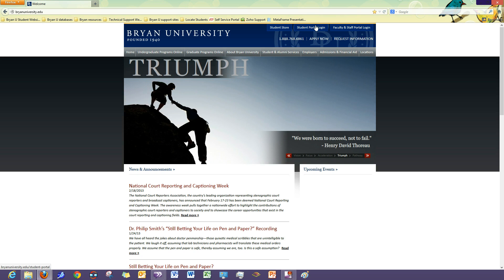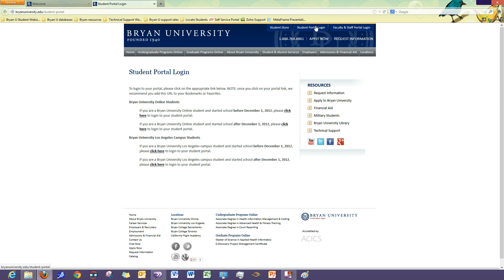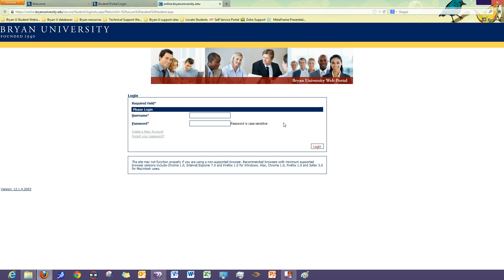Once on the webpage, just click the Student Portal Login, and then select your applicable start date. After you've clicked the link for your applicable start date, it will navigate you to the login page for the Student Portal.